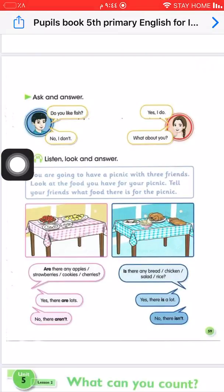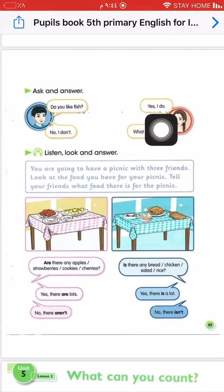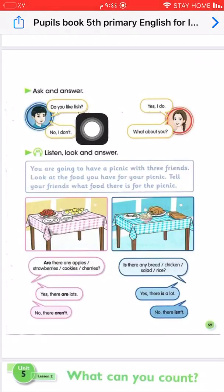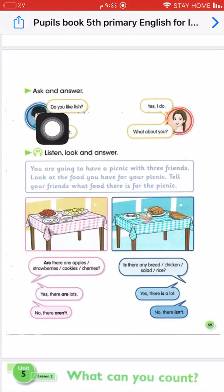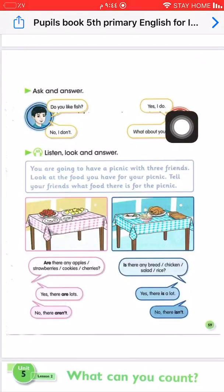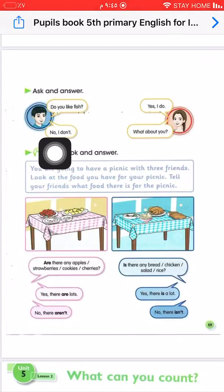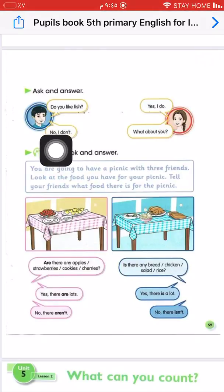In this practice, when we ask a question and the answer is yes, the sentence is affirmative. For example: Do you like strawberries? Yes, I do. Do you like fish? Yes, I do. We asked with 'do' so the answer uses 'do'. When the answer is no: Do you like fish? No, I don't — this is negative.